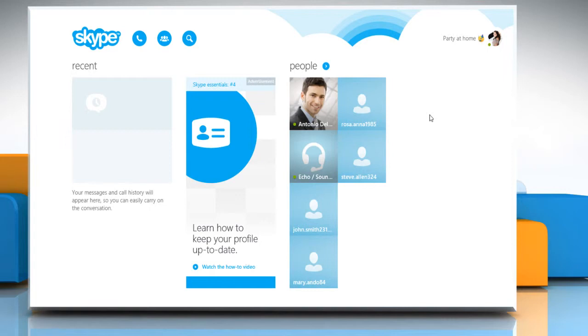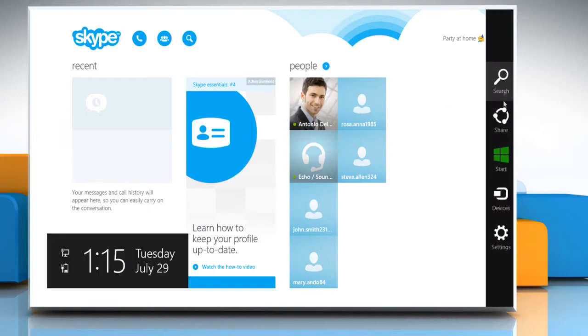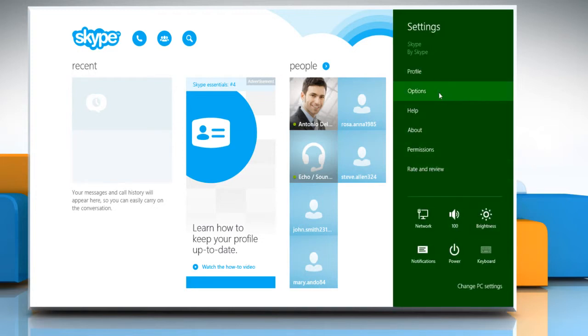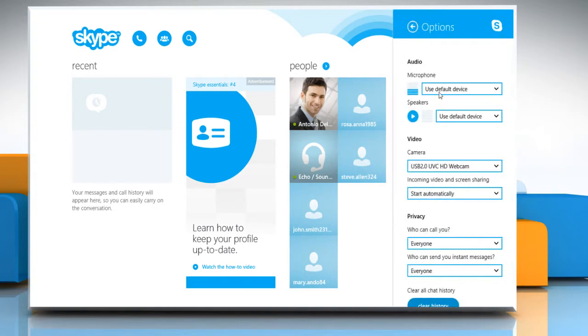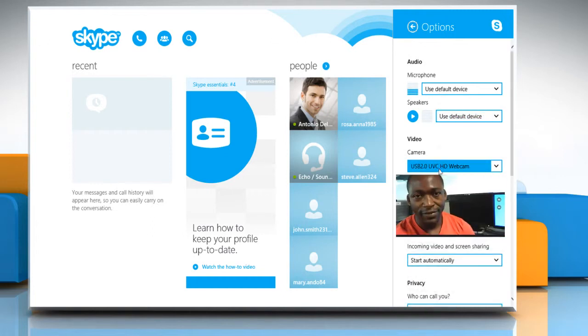Now once again, move the cursor to the top right corner to access the charms menu. Click on settings option. Click on options and now you can see that the camera driver is listed here.